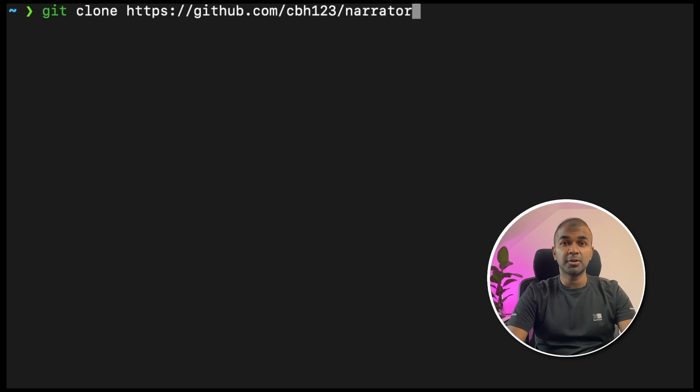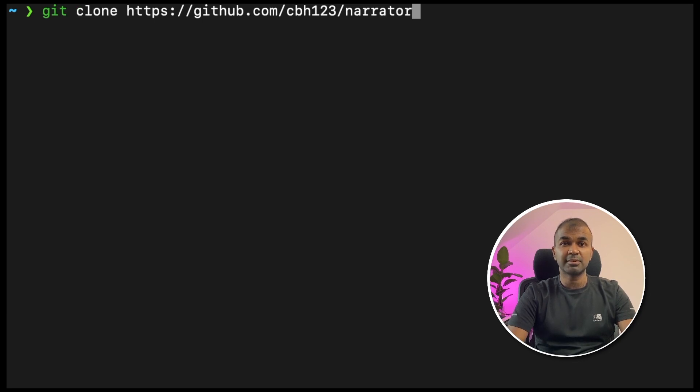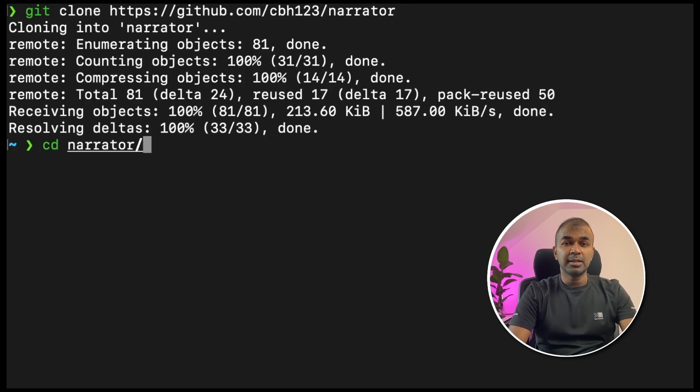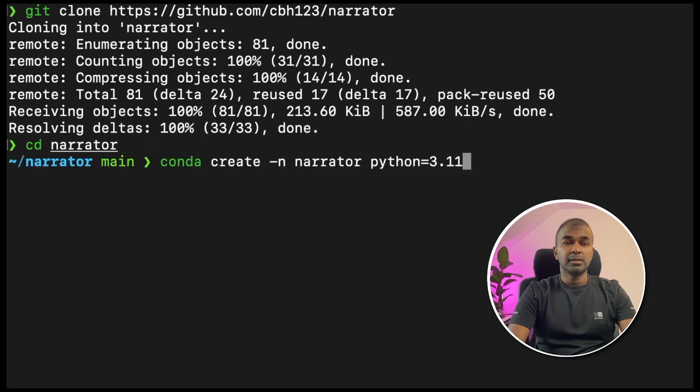Coming to voice cloning and narration, the first step: git clone github.com/cbh123/narrator and click enter. Next, navigate to that folder.